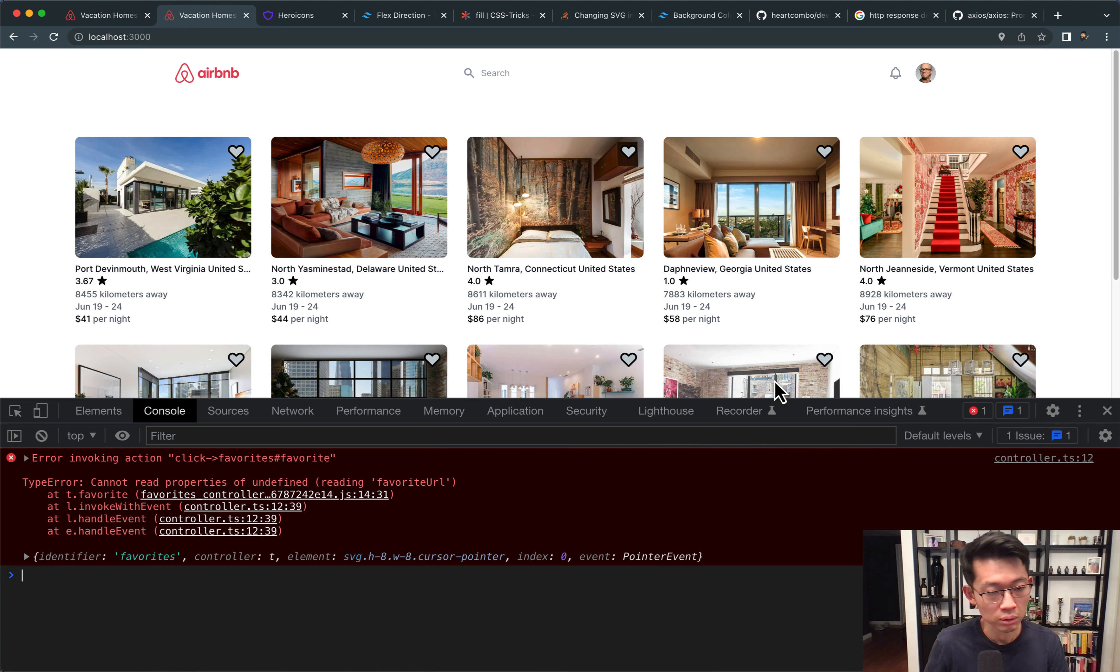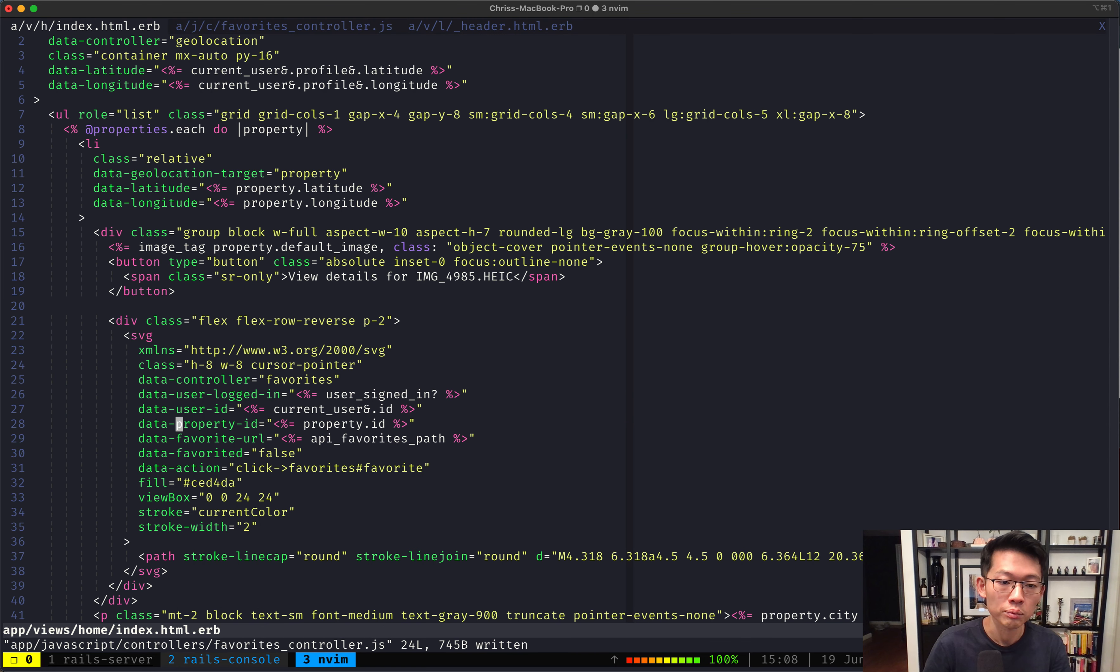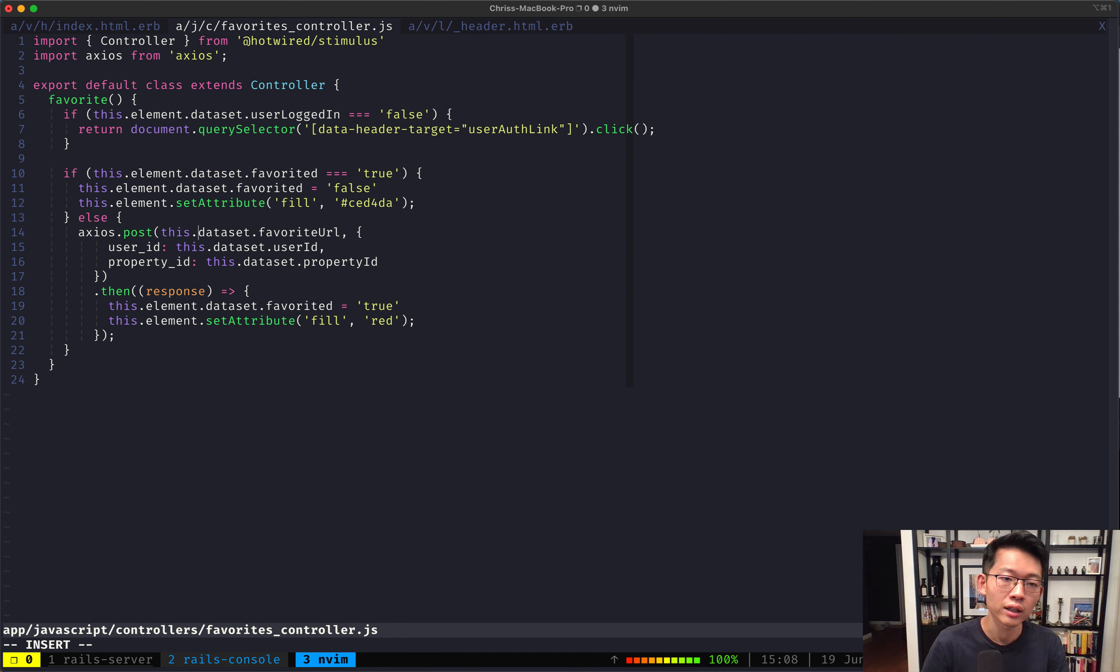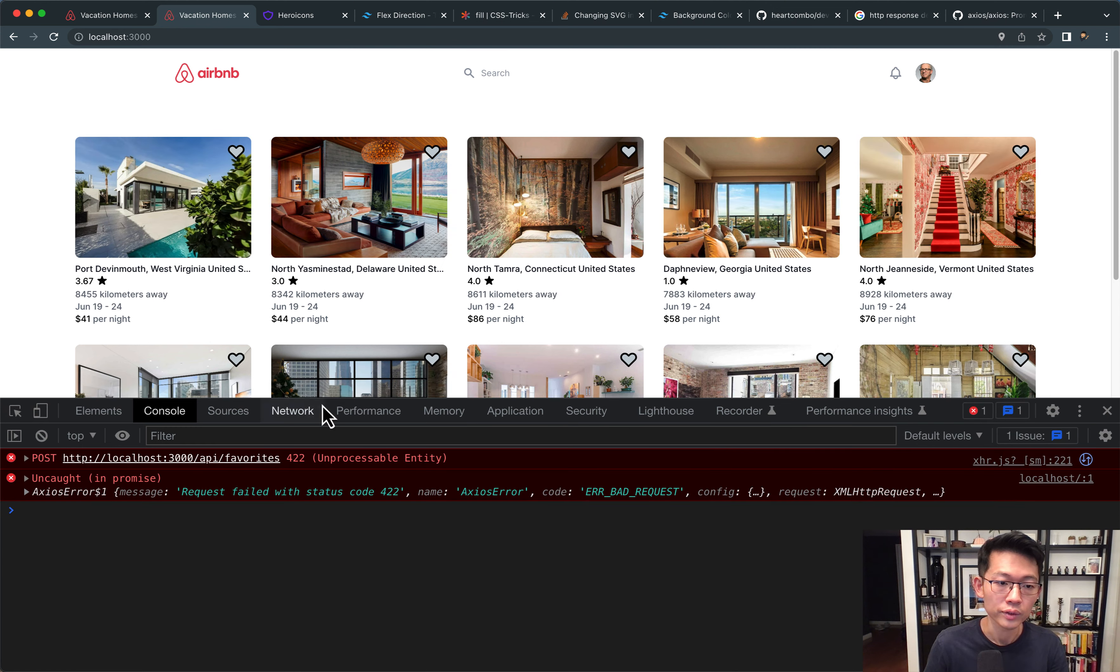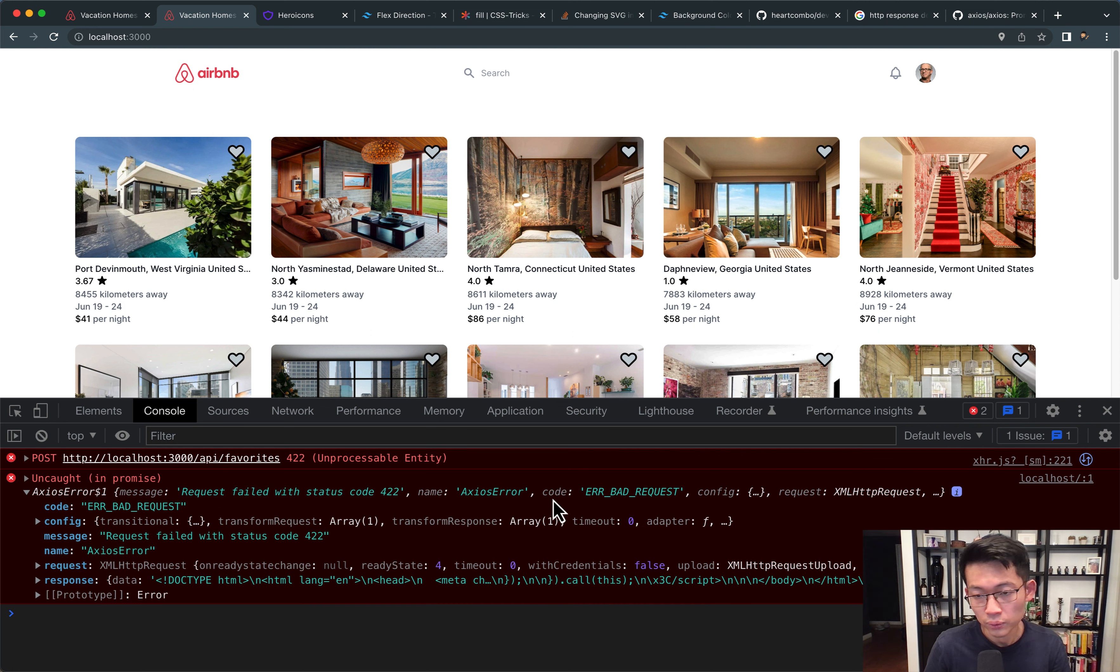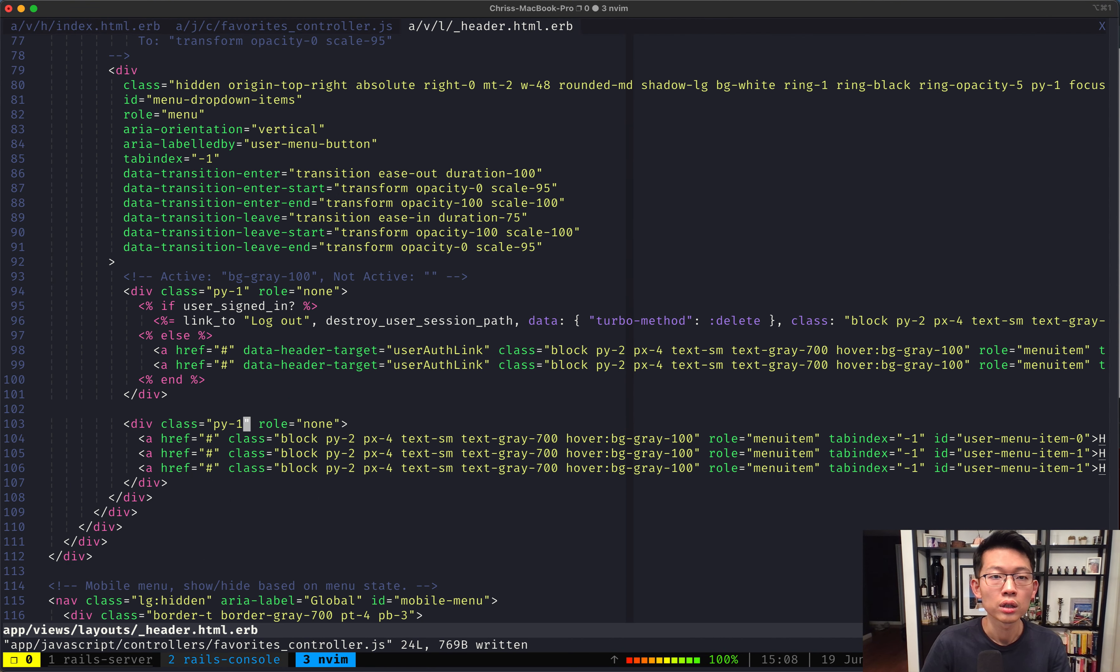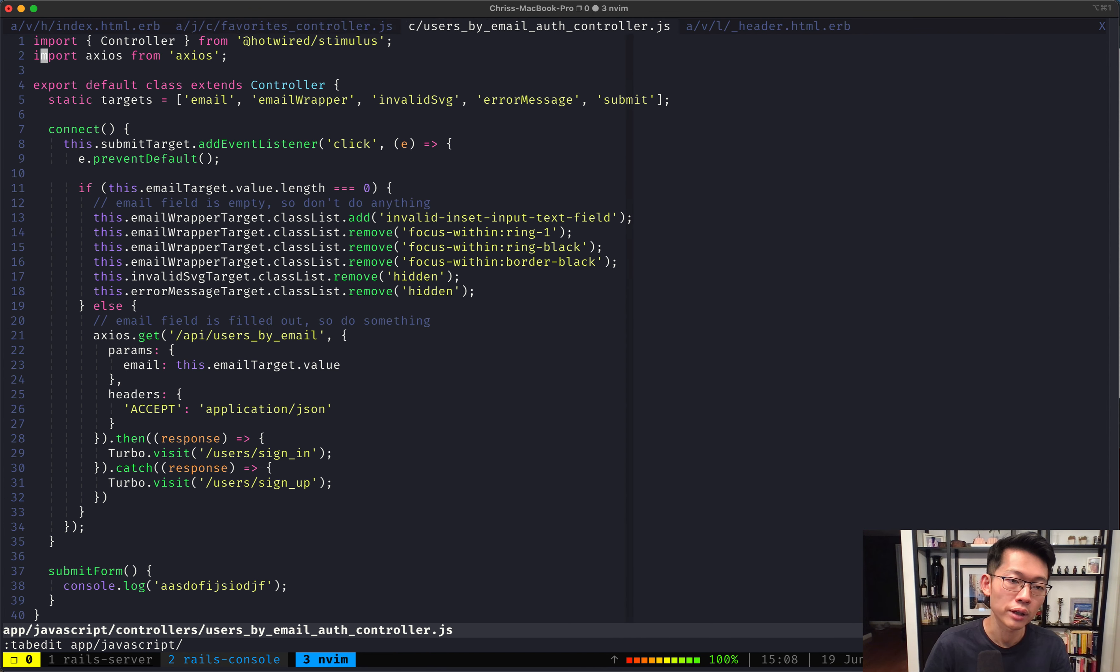Before we try it... Right now... We don't have any favorites in our database. But now... If we click this... We still don't have favorites. Because something... Something broke. Can I read properties of undefined favorite URL? What does that mean? This... Dataset... Favorite... URL. Ah... This... That... Element... That... Dataset.